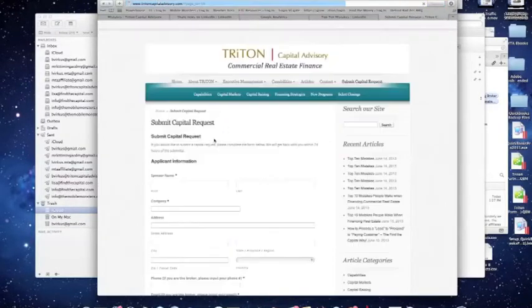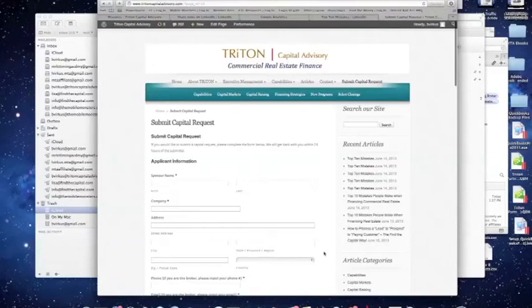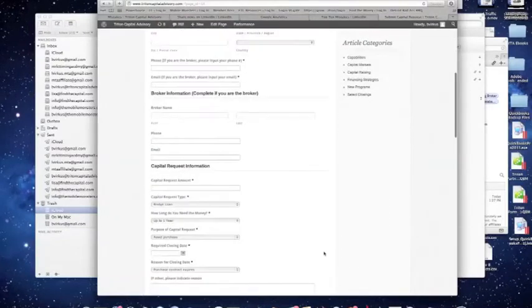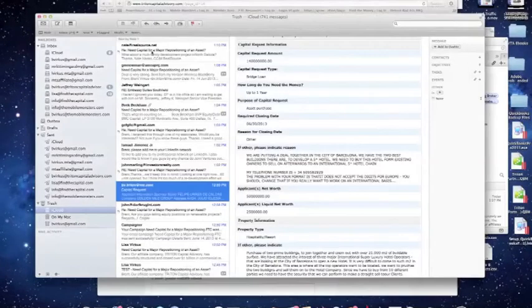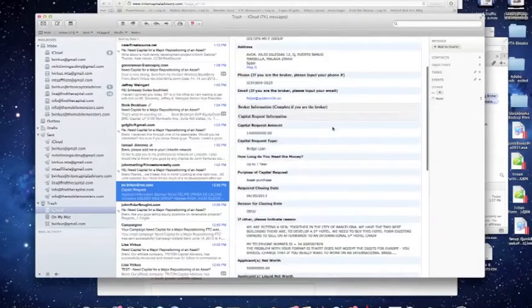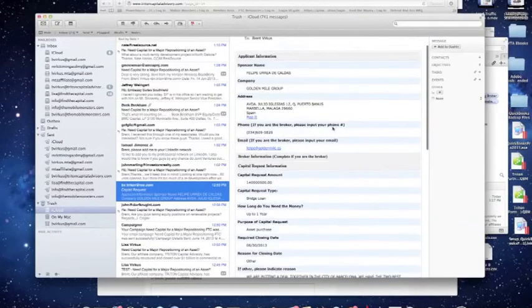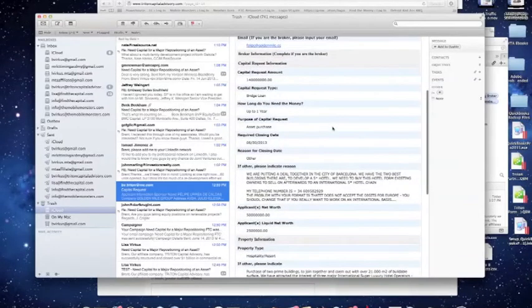It takes them to a new section on our website where they can quickly and efficiently tell me about their deal. The most important thing that this does is it tells me exactly what I need to know to quickly evaluate their deal. Now, this is pretty cool. Right when they hit Submit, I immediately get an email with all the information that they just filled out in that form.